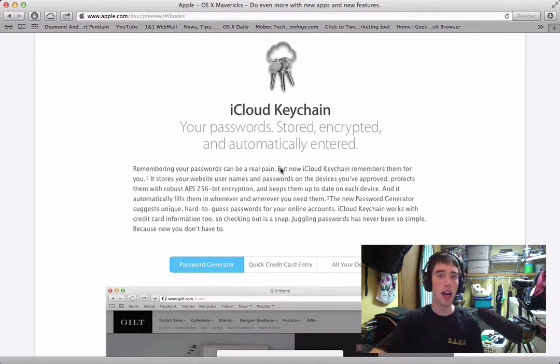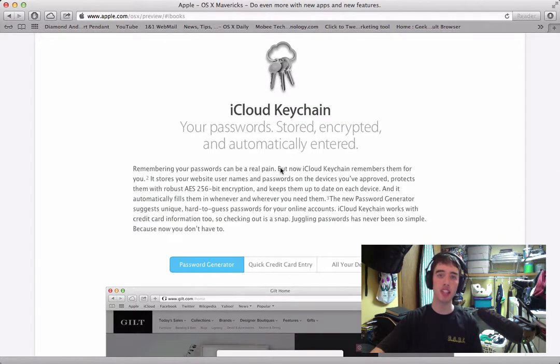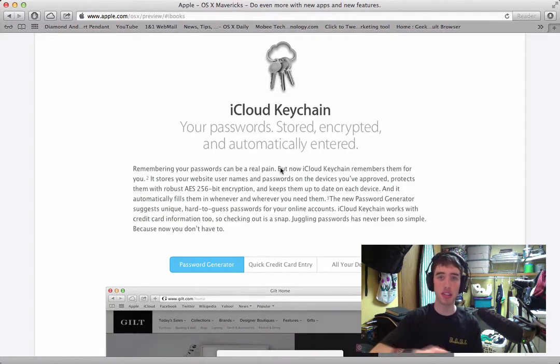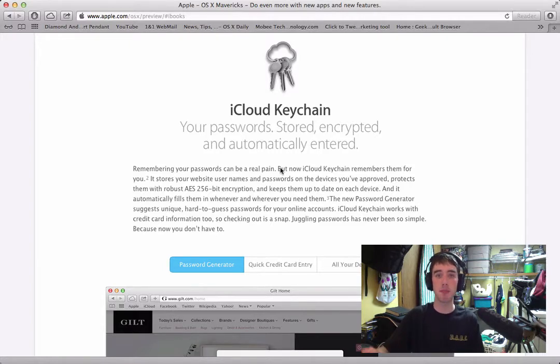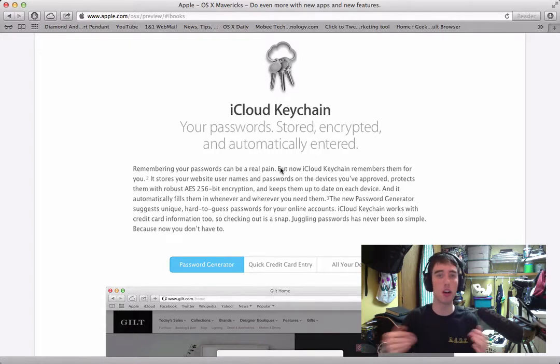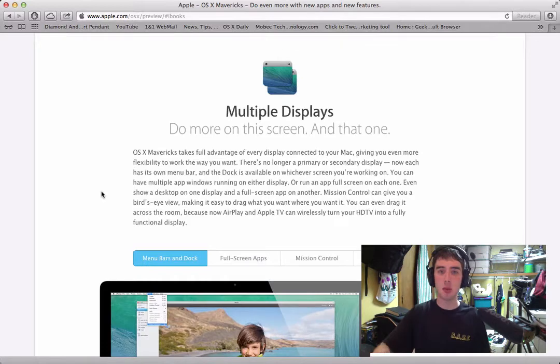Next we have more iCloud integration. This time iCloud is going to be syncing over all your passwords across different devices, which really is just very nice and simple and something that should have happened a little bit ago.